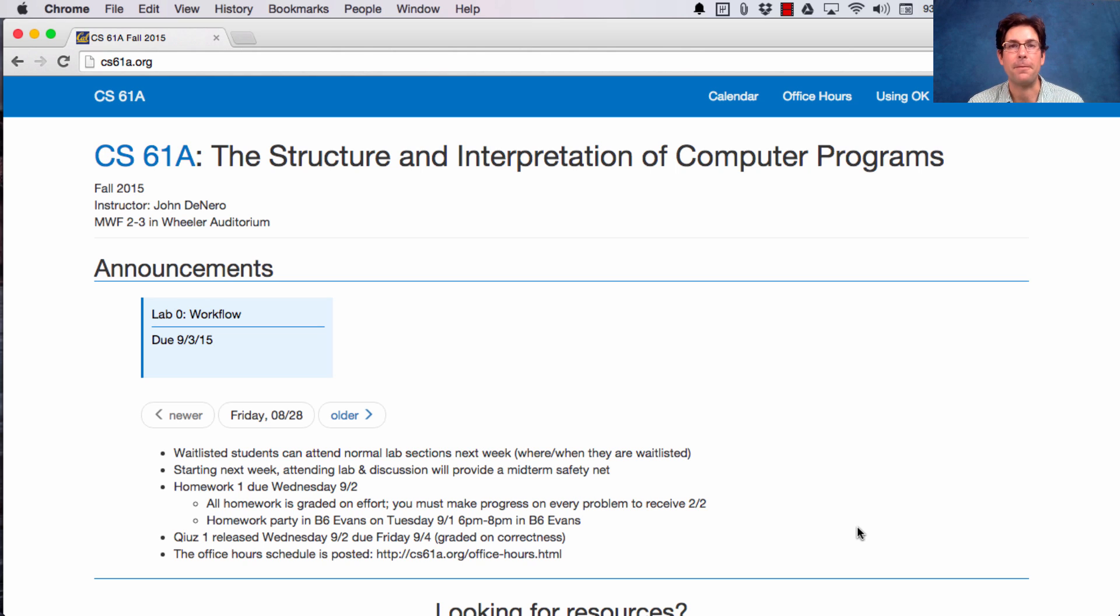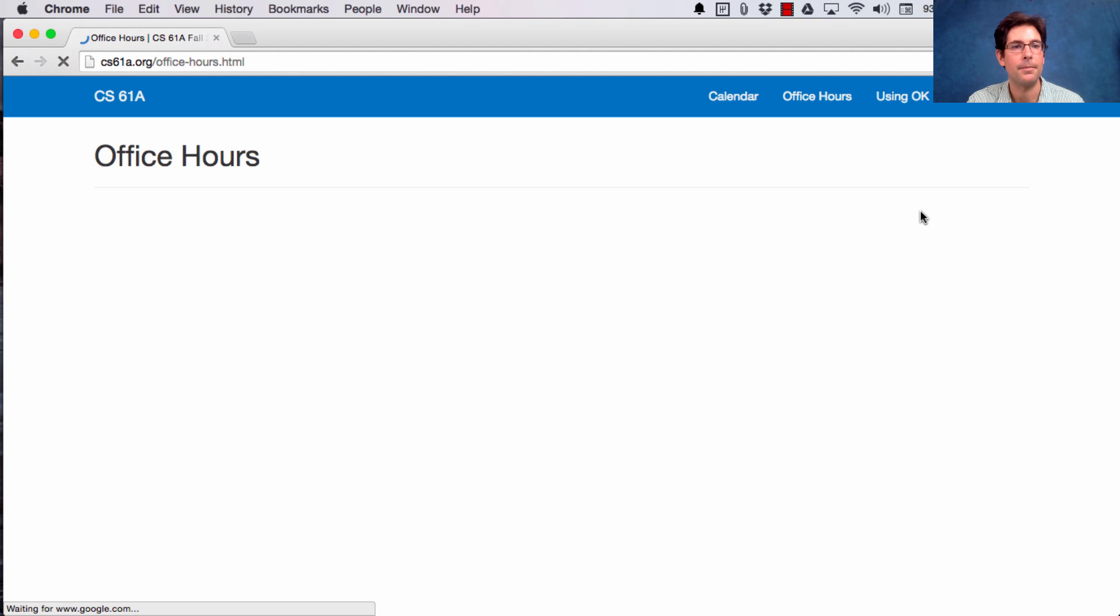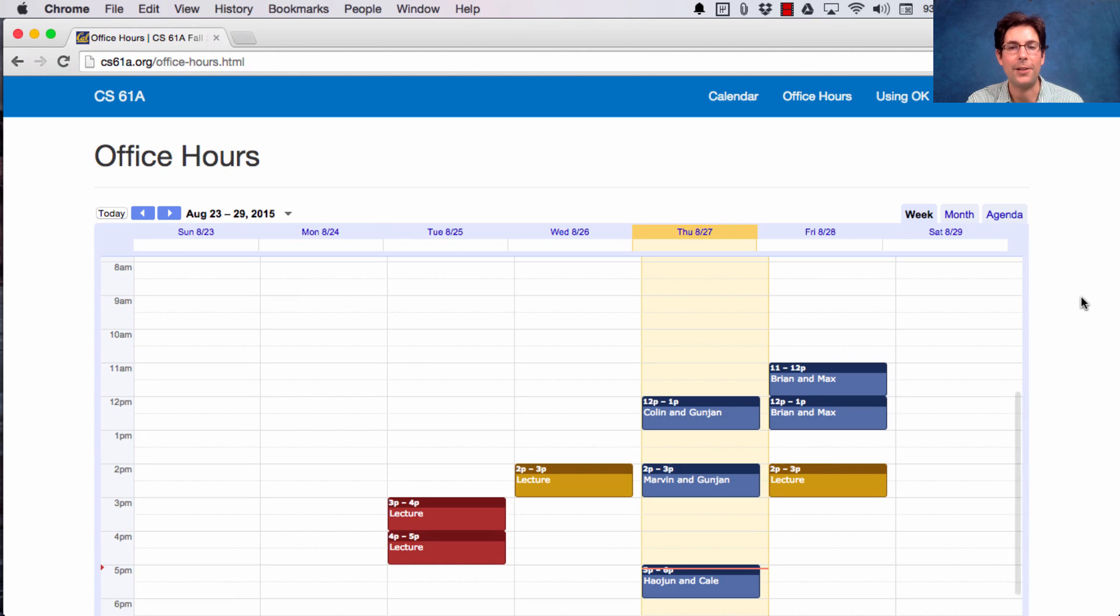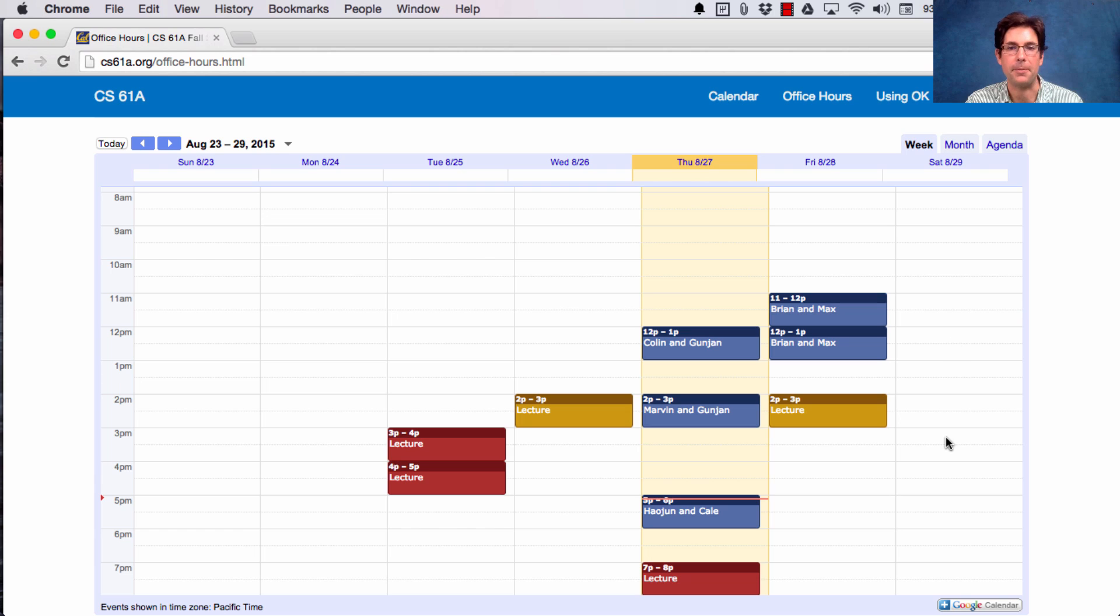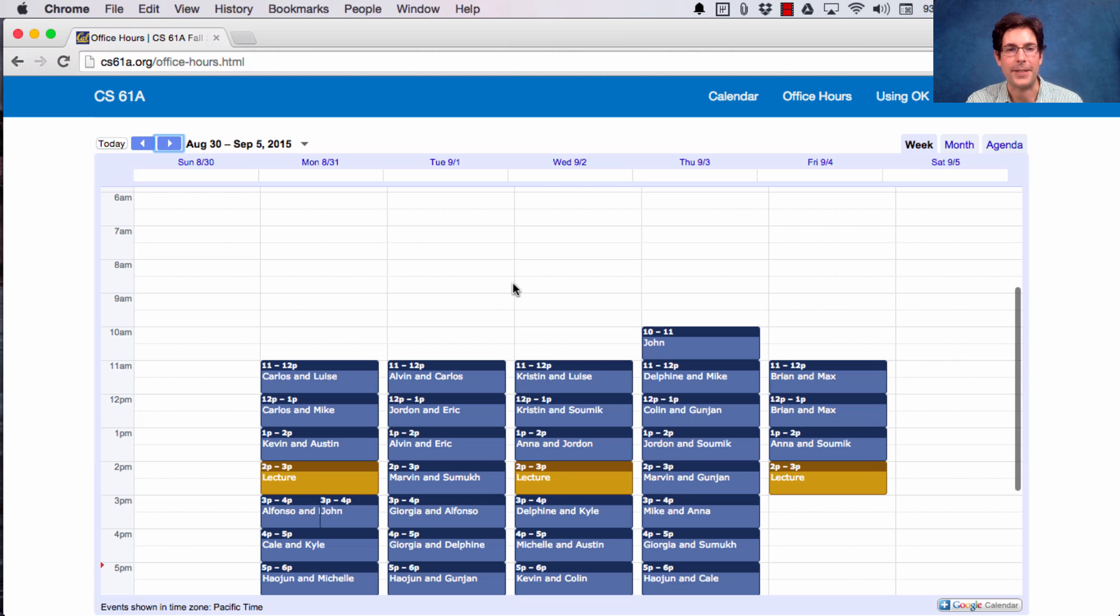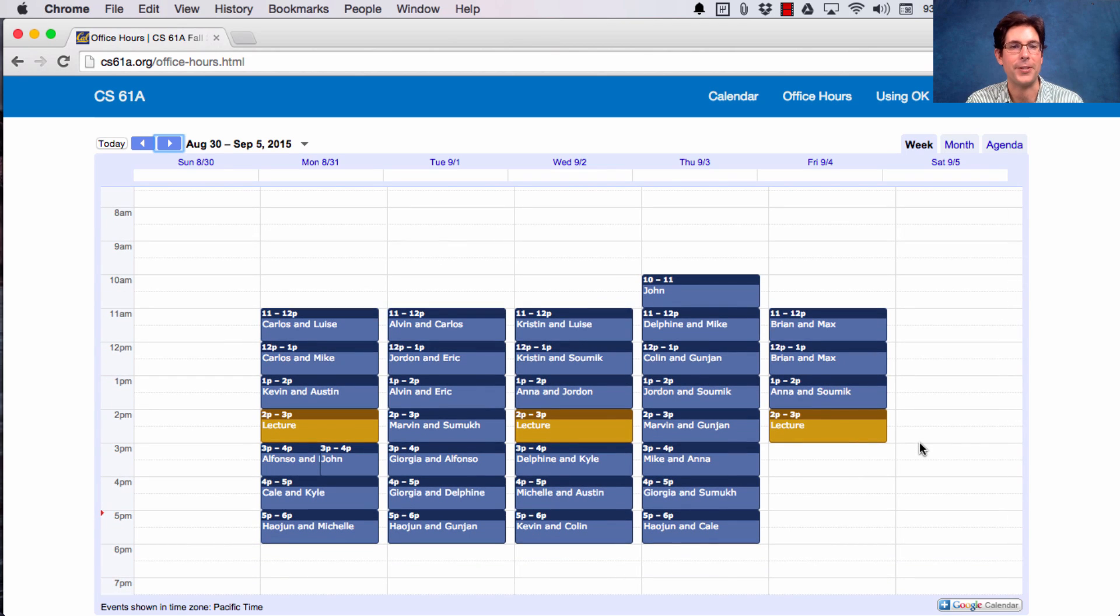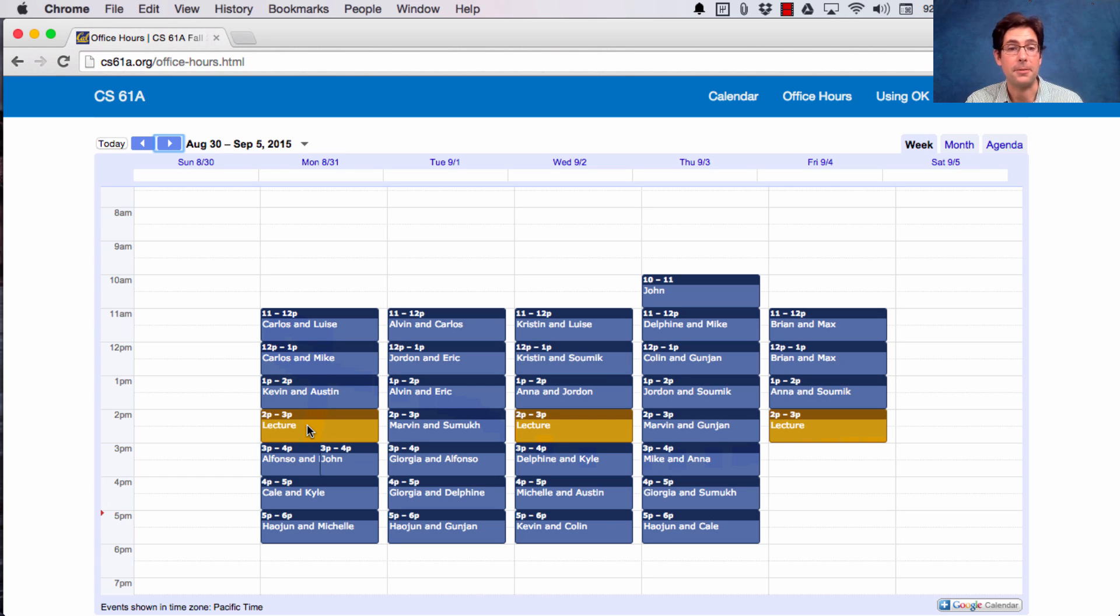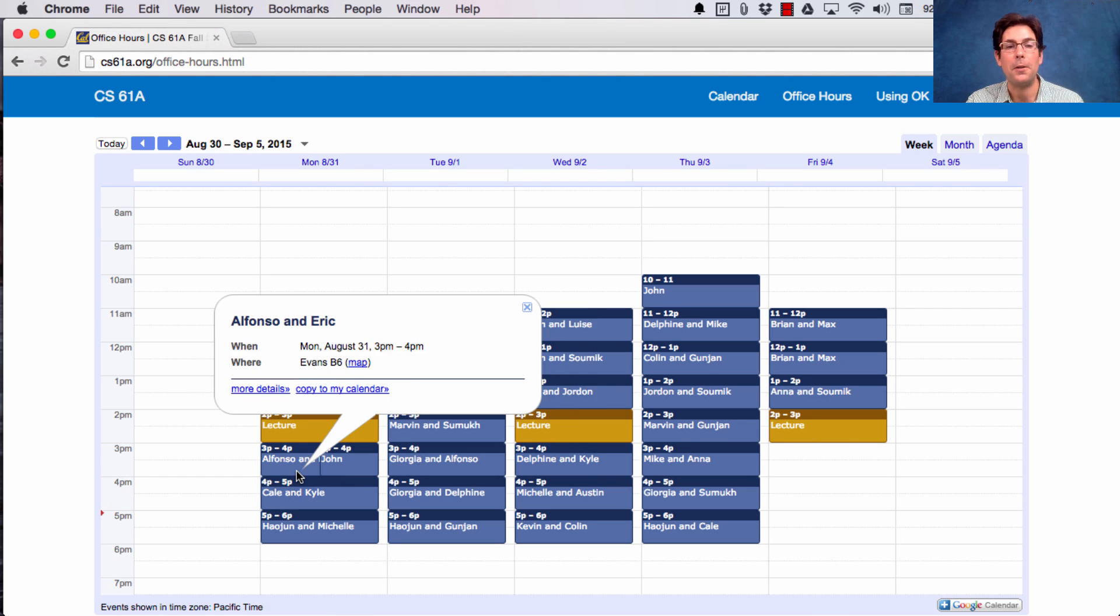Office hours are available starting next week, Monday to Thursday from 11 to 6. On the course website, you'll see this Office Hours button, which will load you a calendar. This week it's pretty sparse because class just got started, although there are a few office hours. But next week you'll see there are office hours all the time, and it lists which teaching assistants are hosting each. There are no office hours during lecture. My office hours are right here in 781 Soda. All of the other office hours are in Evans B6.